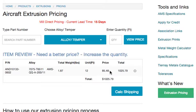The price is $85 a foot, 48 cents a foot, and it ships in 15 days.